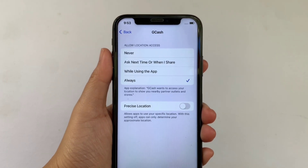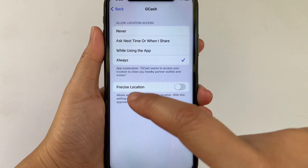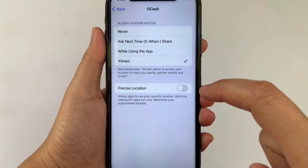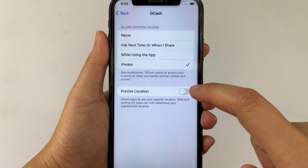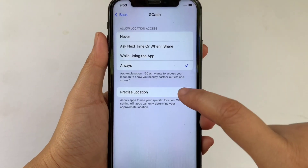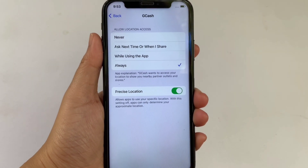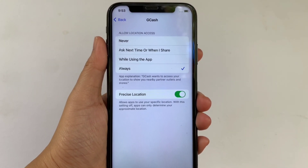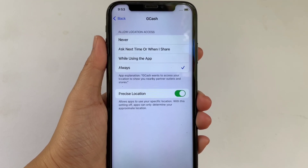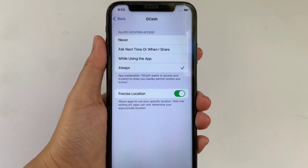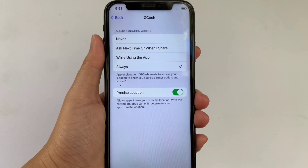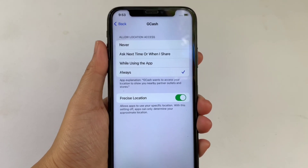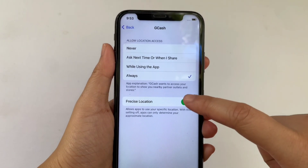Then in the Gcash, find the Precise Location and as you will see, there's a switch button on the right side of it. Just click it to enable until it becomes green. When Precise Location is enabled, it allows apps to use your specific location. With this setting off, apps can only determine your approximate location. And if you want to disable, just click again the switch button.